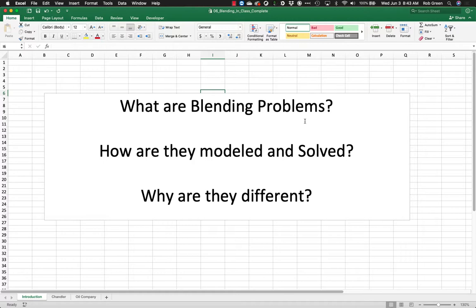Now what do blending problems have to do? They're very similar to mixed problems, but generally we are blending different things together. You may think of this as blending metals to make alloys, blending different liquids to make a new substance, where the main differentiation here is that we have a lot of proportions and percentages that are required.